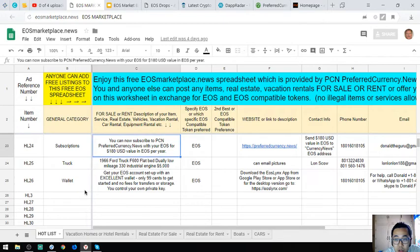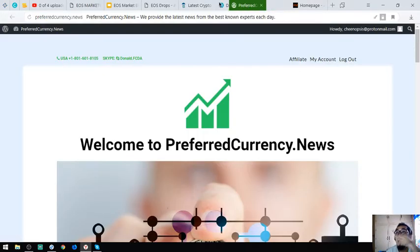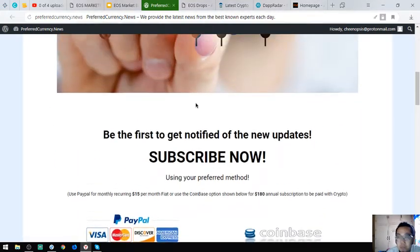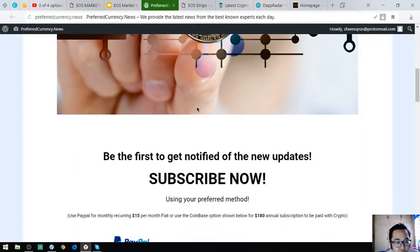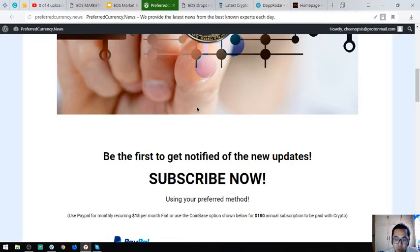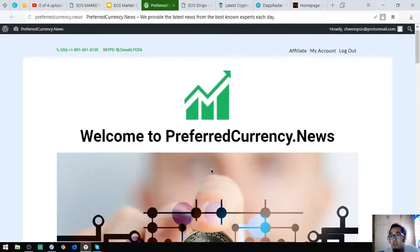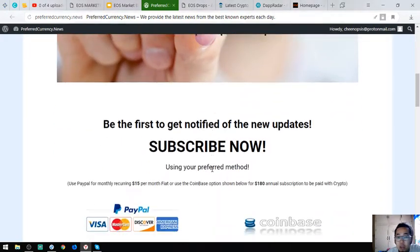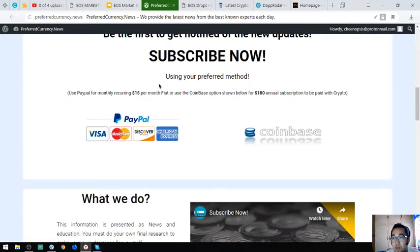The next one is a subscription where you will receive a newsletter with the latest updates in cryptocurrencies. This costs $15 a month or $180 a year. This is very important and interesting. If you'd like to subscribe, please visit this website.